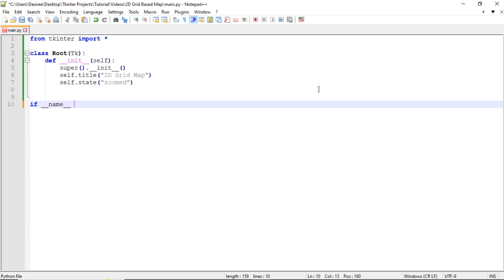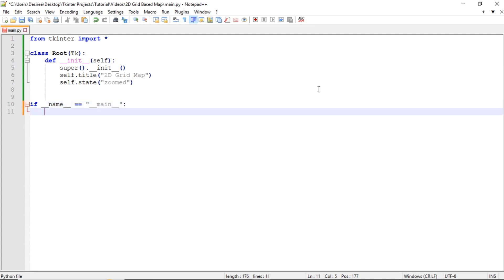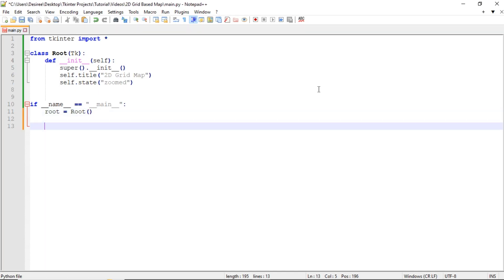Now I want to create an if statement: if __name__ is equal to '__main__' as a string, then we're going to initialize our root class — root is equal to Root() — and then we're going to call root.mainloop(). Let's save that.